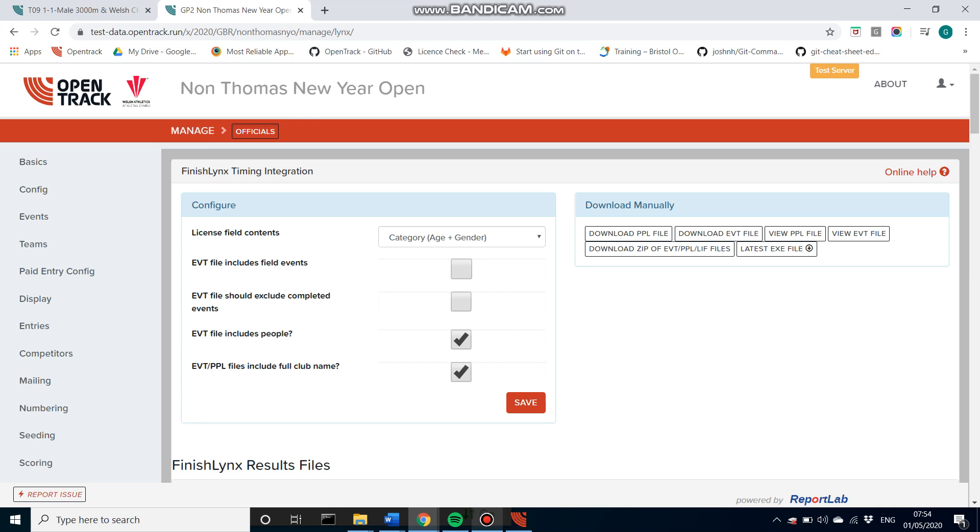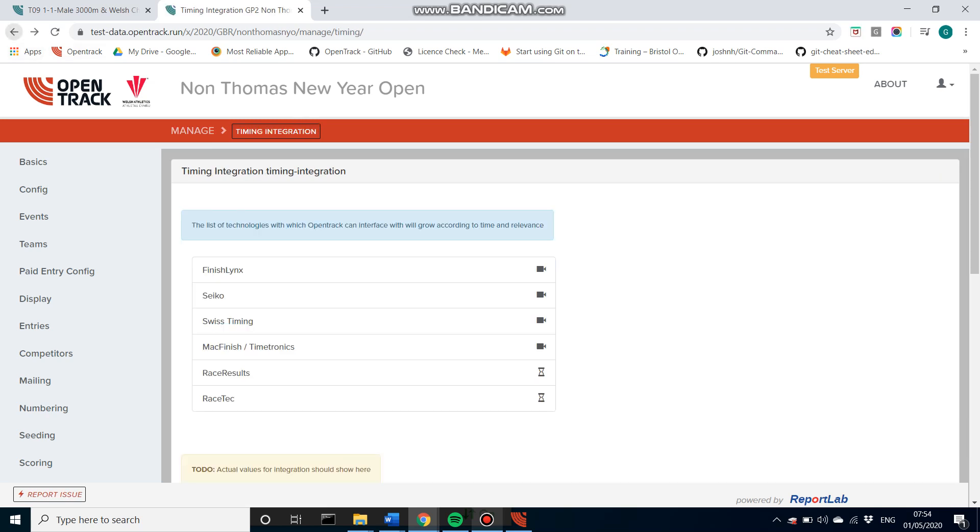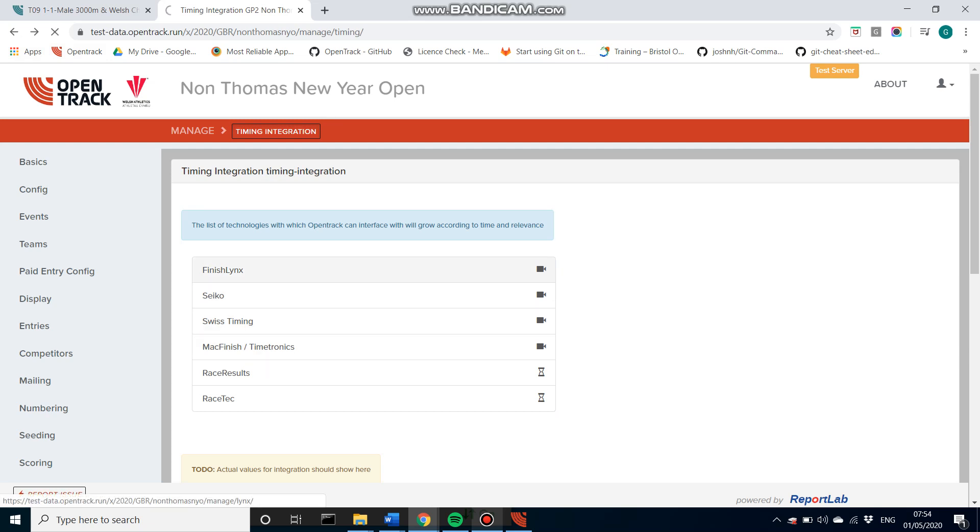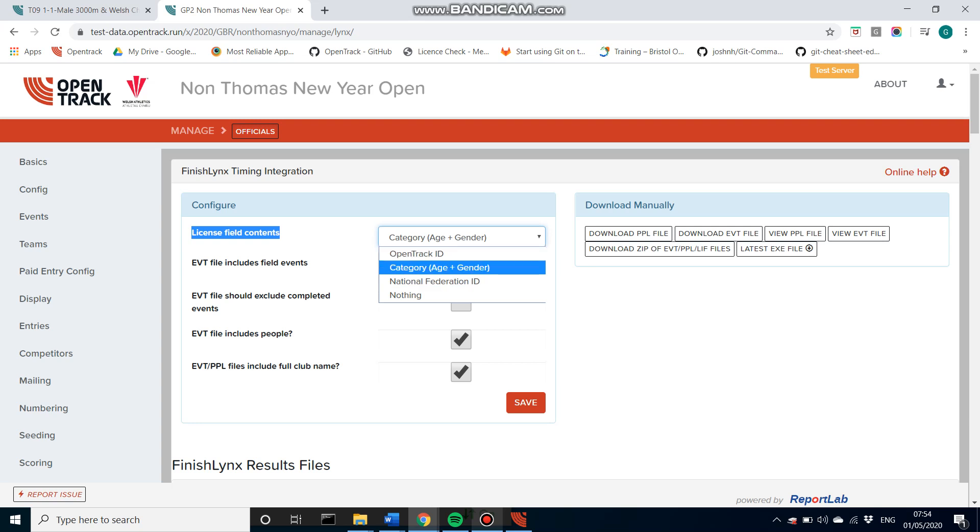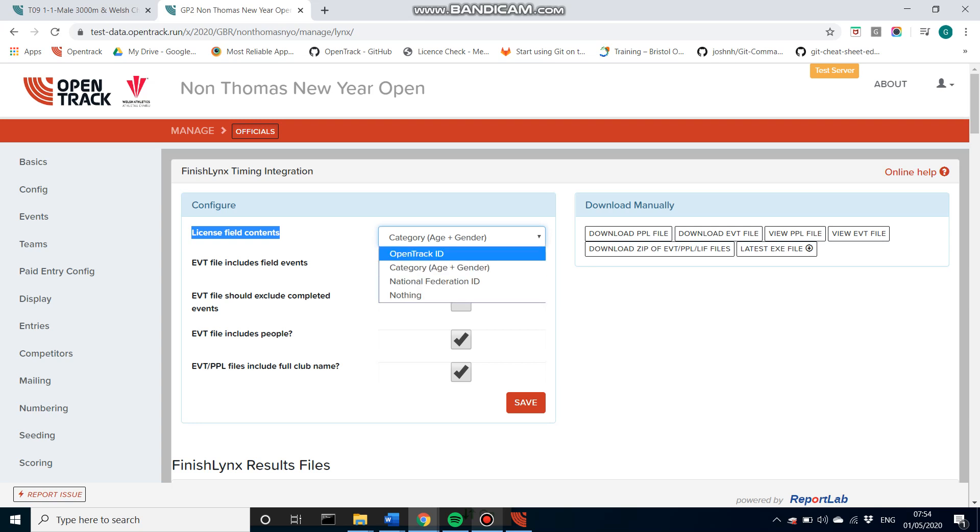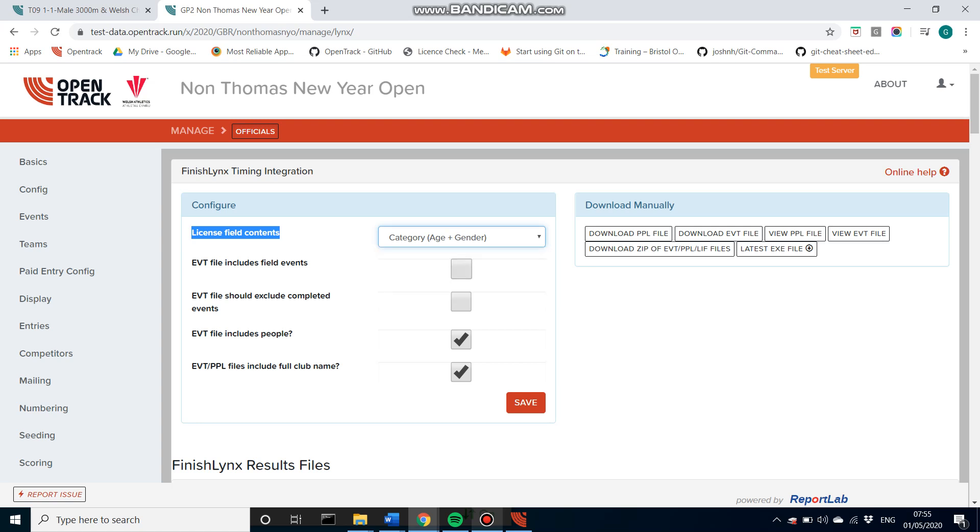So click that here. All of these screens, by the way, for the different softwares look very similar, but they've got slightly different configurable options. So for FinishLynx, we can look at the license field contents, choose what we want to have viewing on the people file. I'm just going to leave that as category, but obviously you can have OpenTrack ID or the national license number.